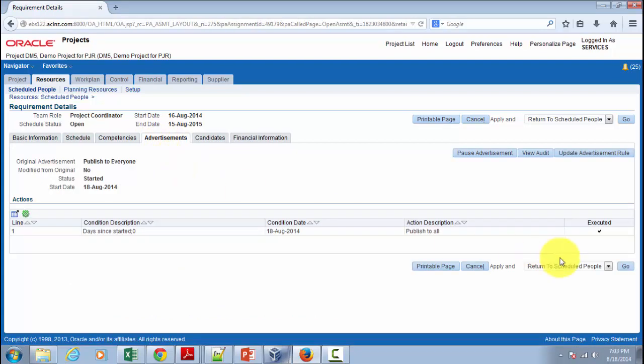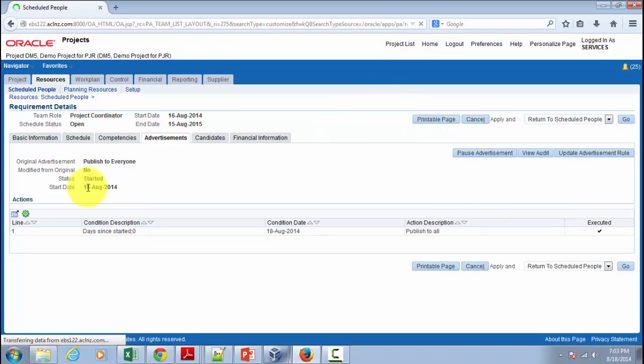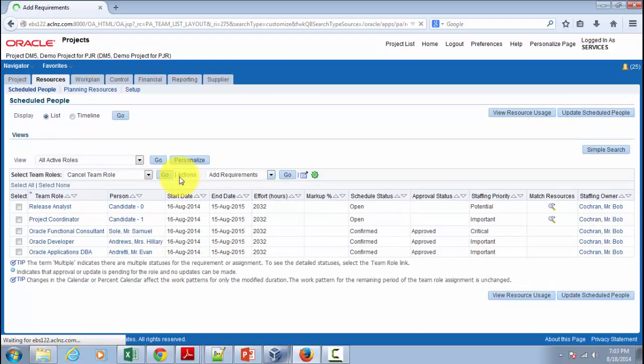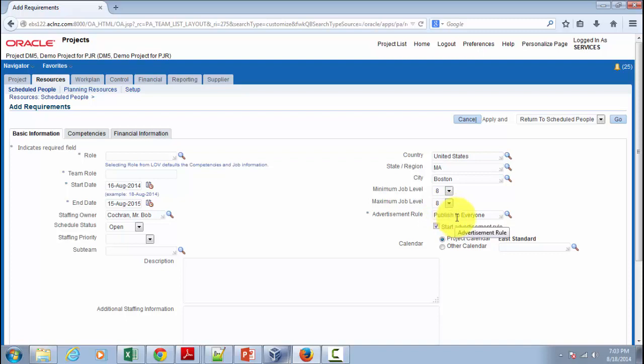So presently this resource advertisement has been already executed. So let's do one thing. We'll add a new resource requirement and that's where you would be able to see. So that's the place to attach the advertisement rule.